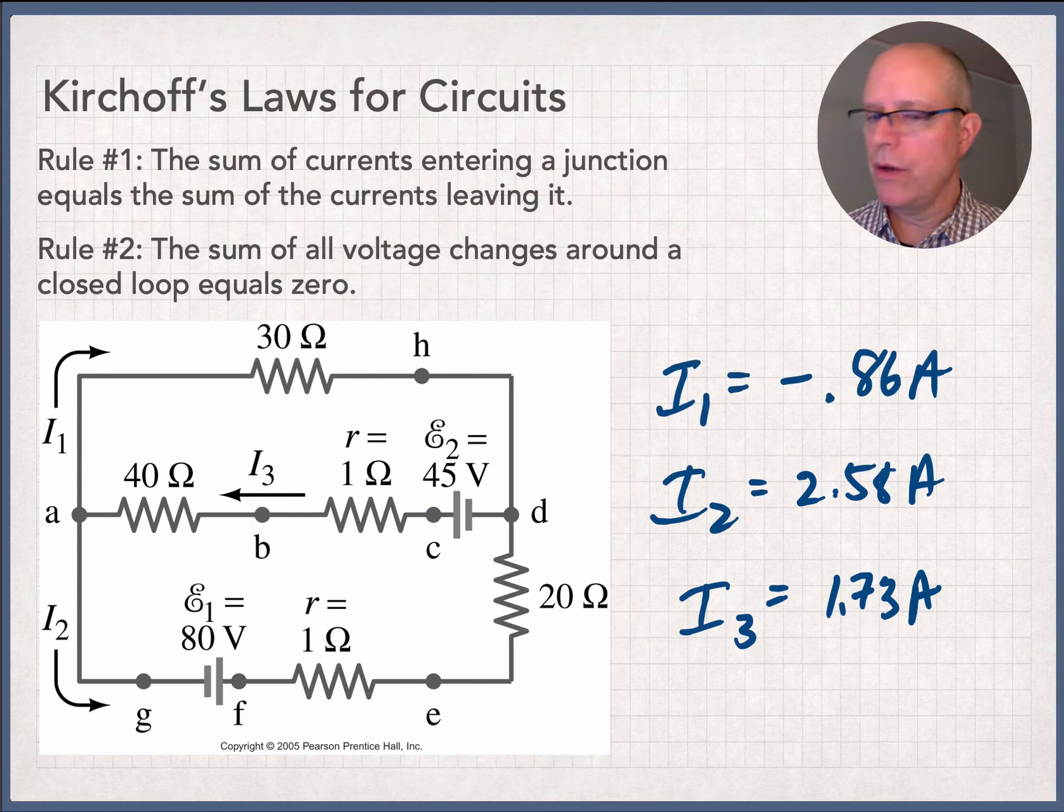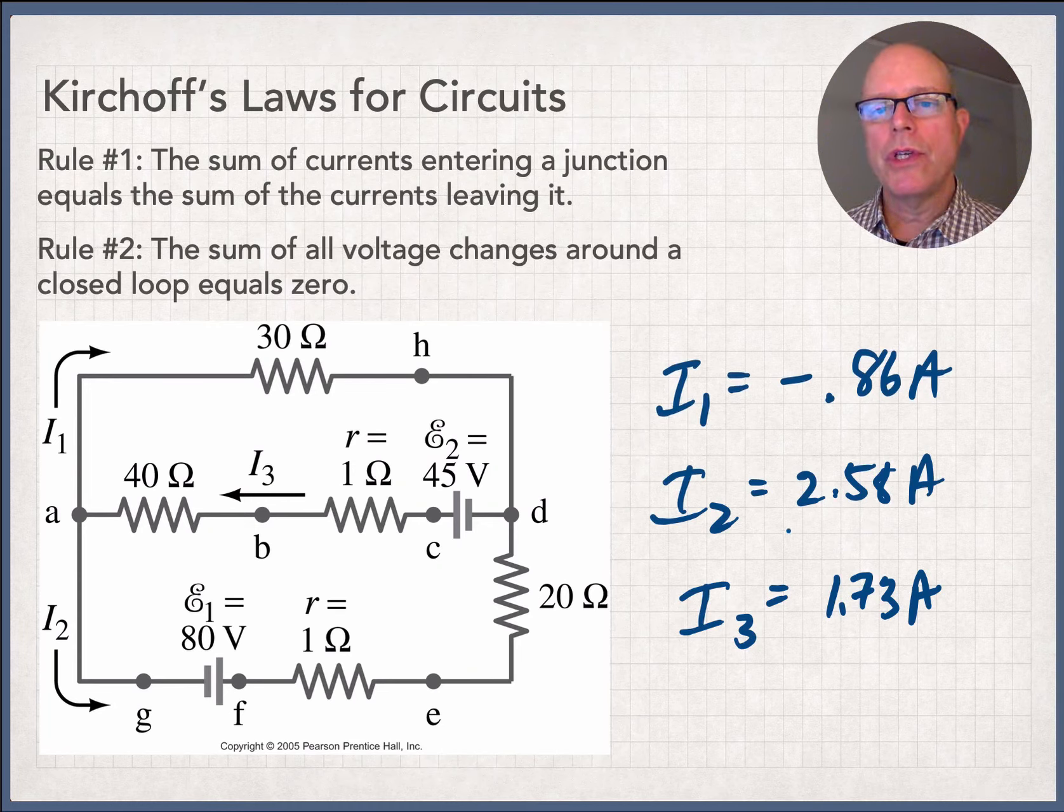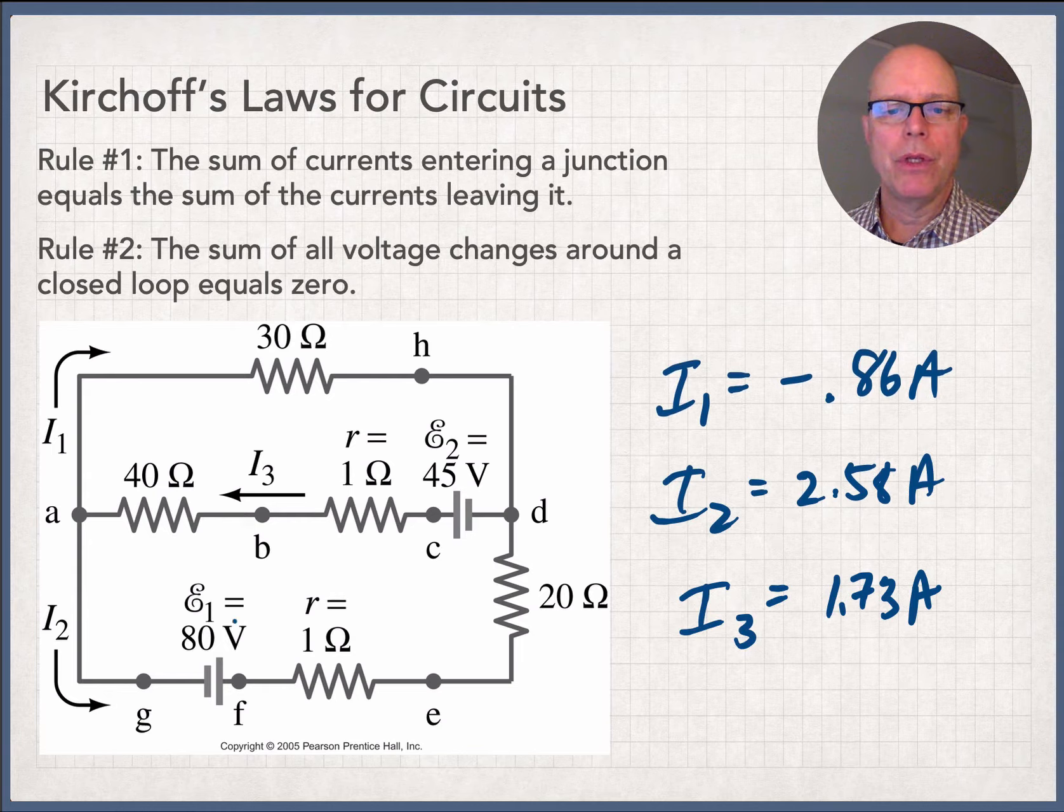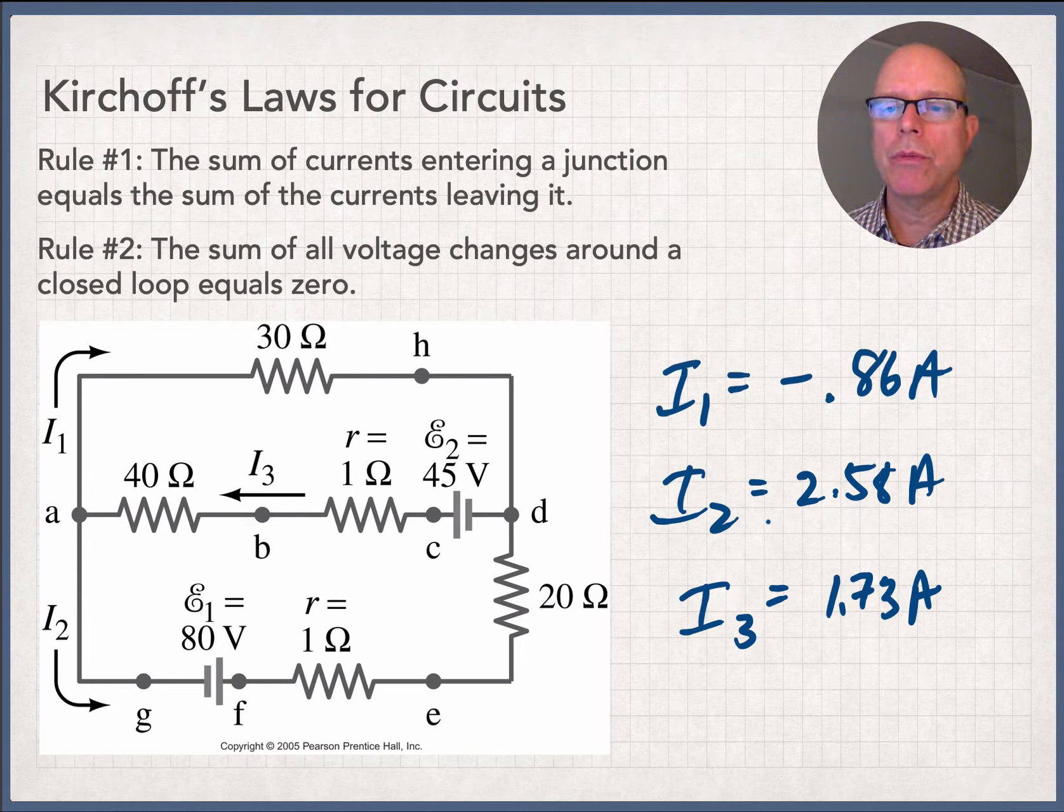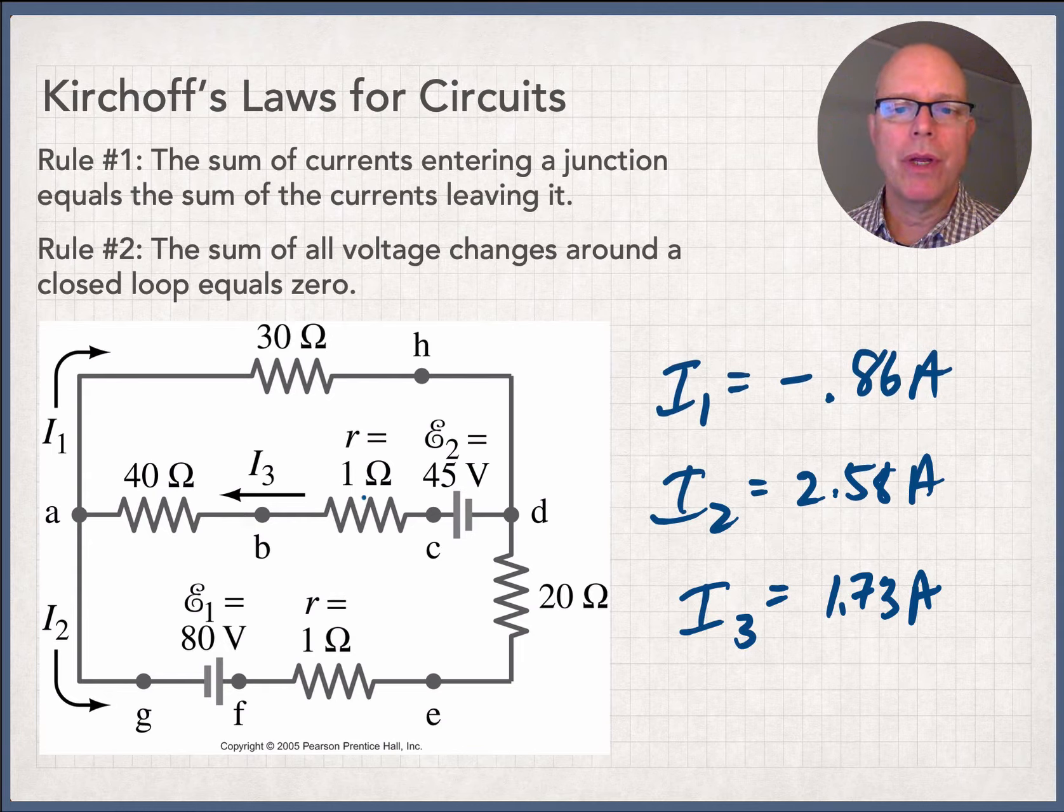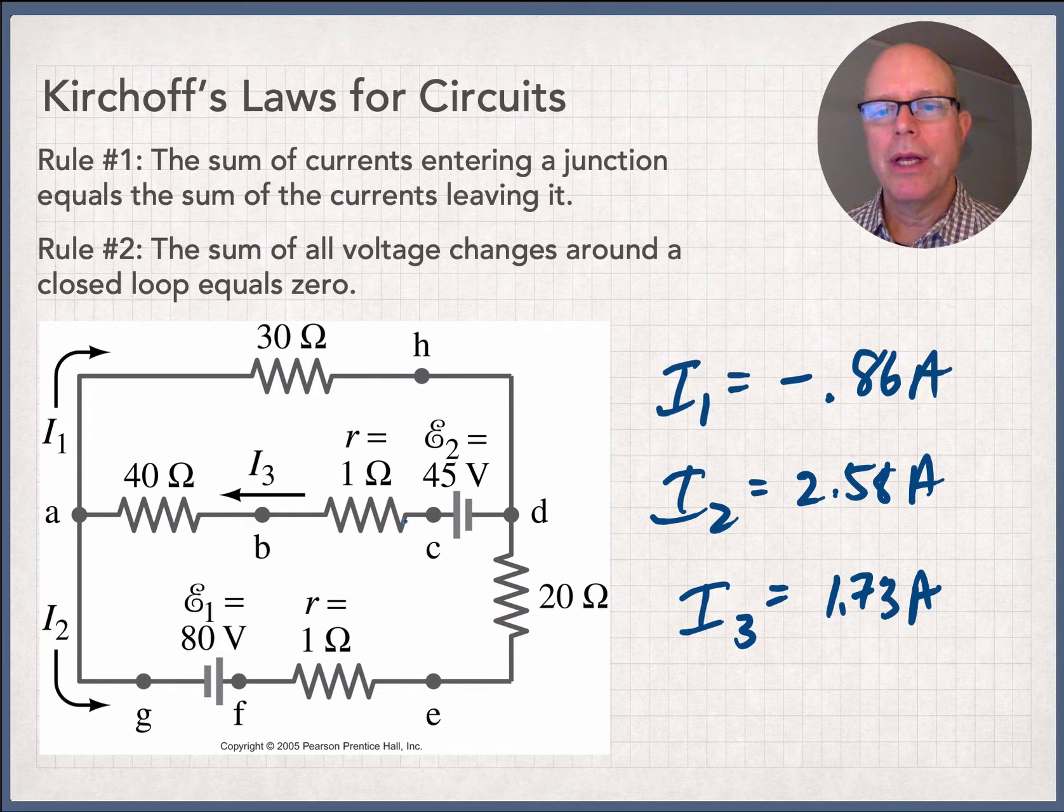Okay, so what we've got now is an interesting little thing. We see I2, for example, the current through this loop right down here, 2.58 amps. I3, the one in the middle, 1.73 amps.